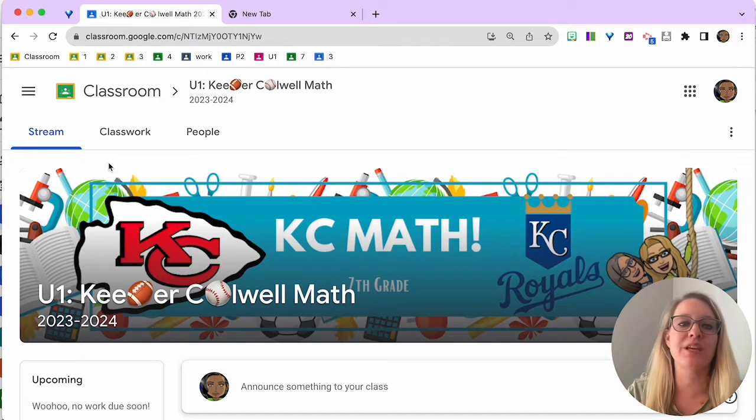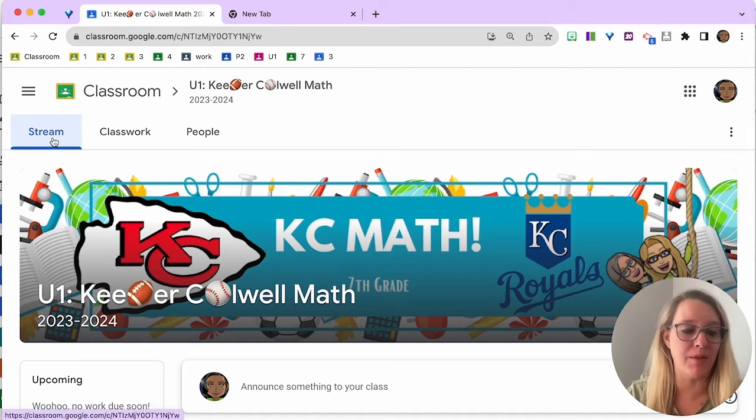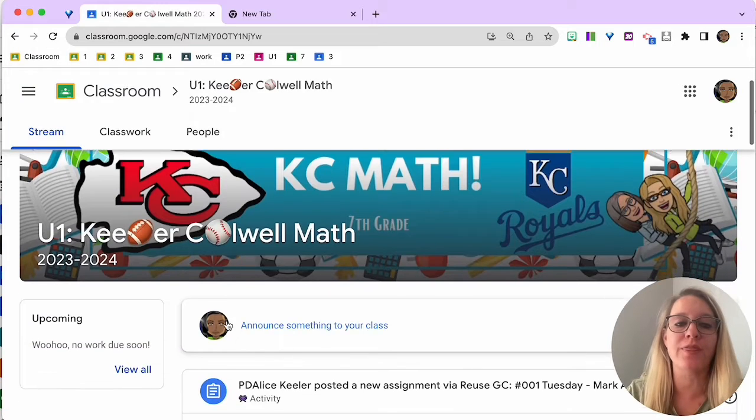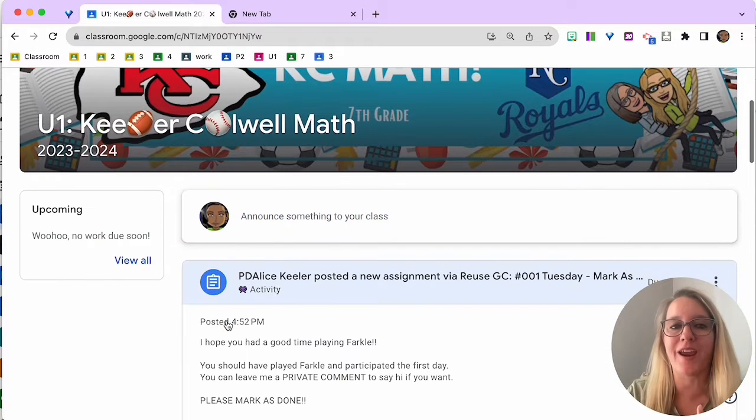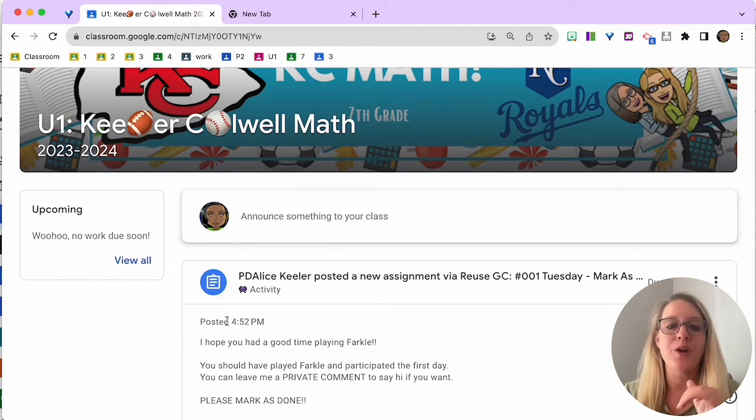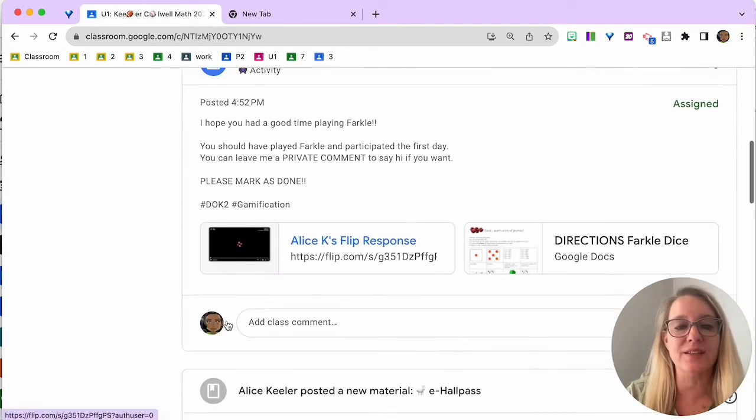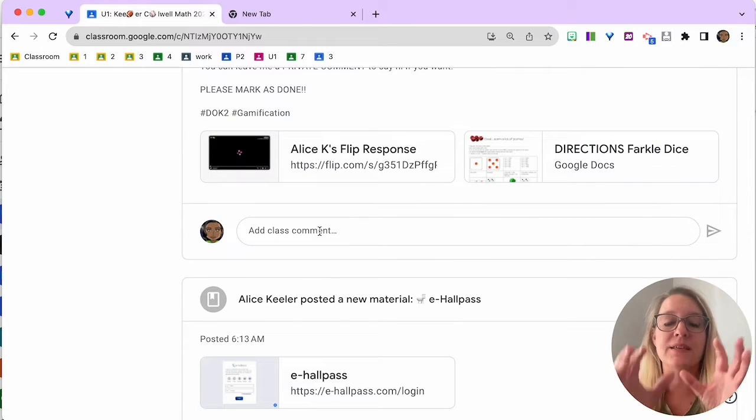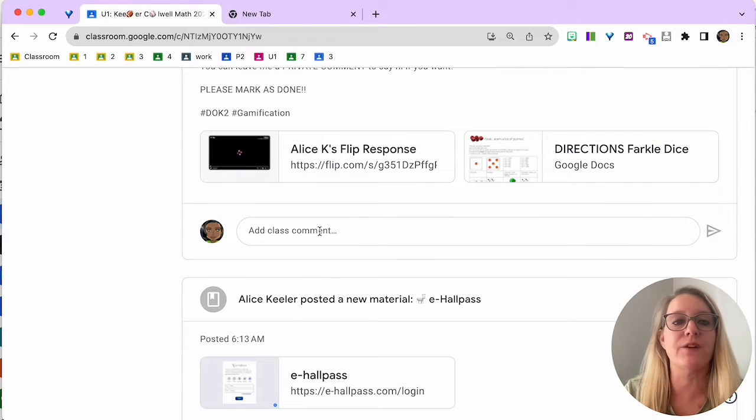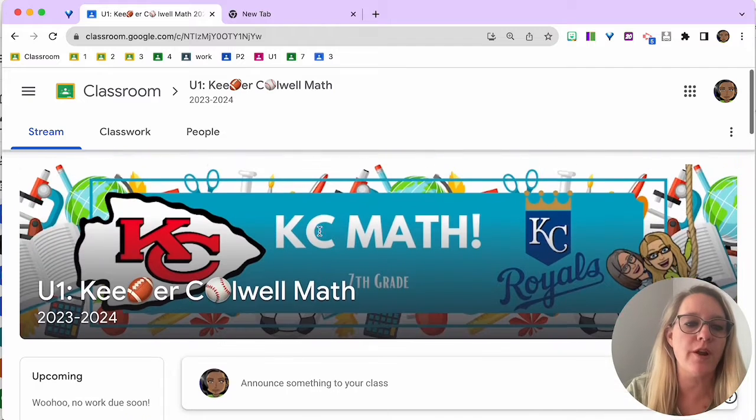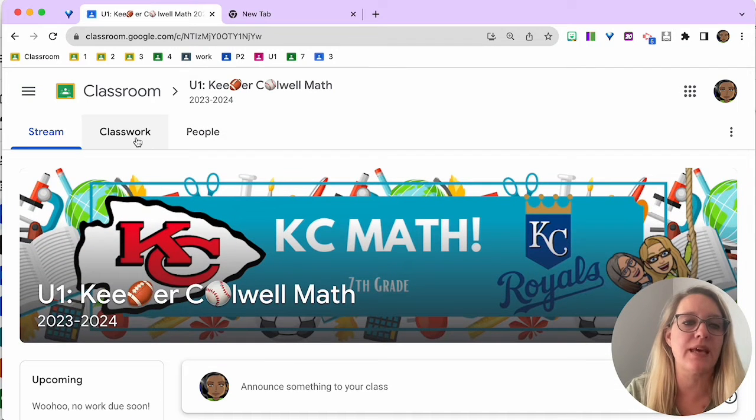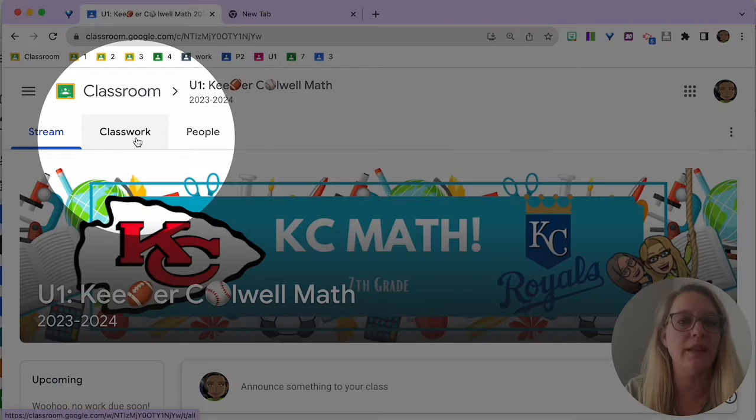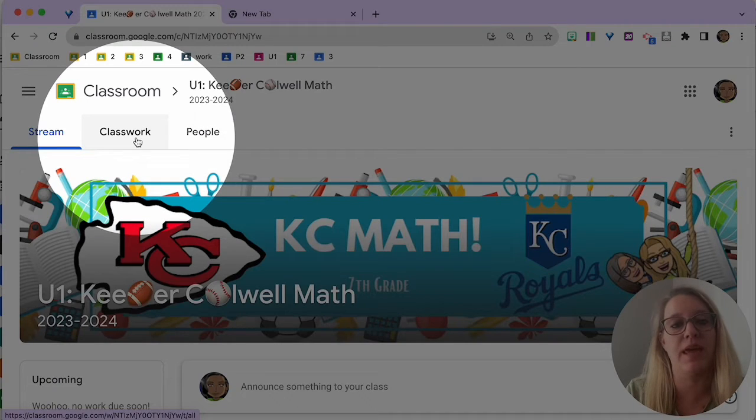This brings you into the stream. You can see this right here. This is where you can say hello, you can ask a question, you can leave a class comment on the different assignments. But where you really want to focus is to come up here to the Classwork page.